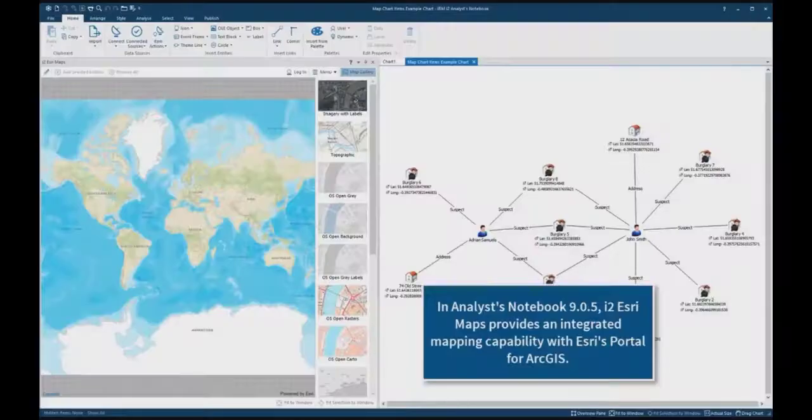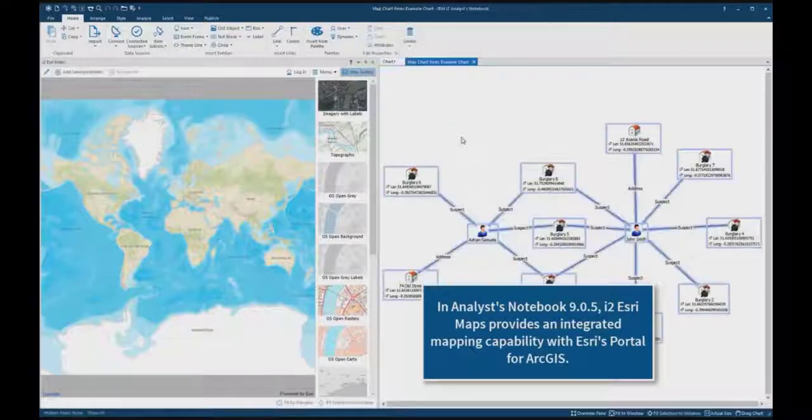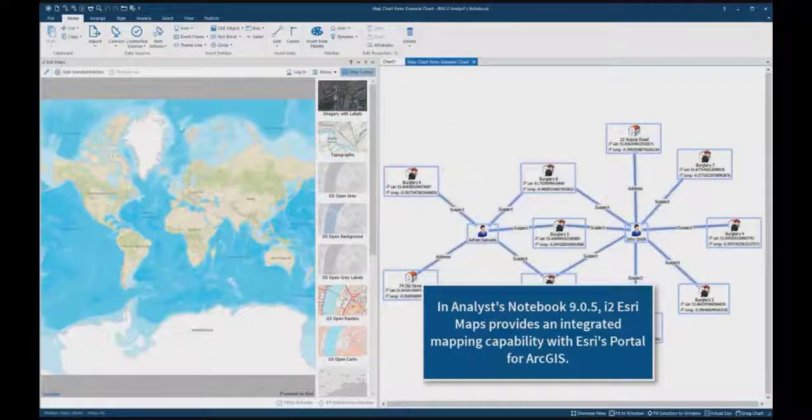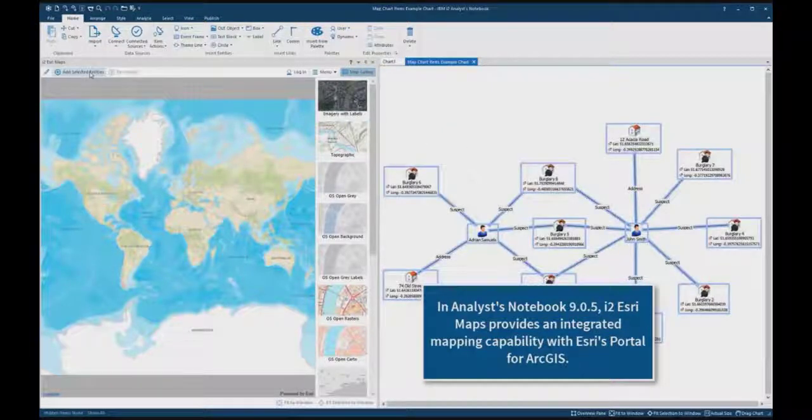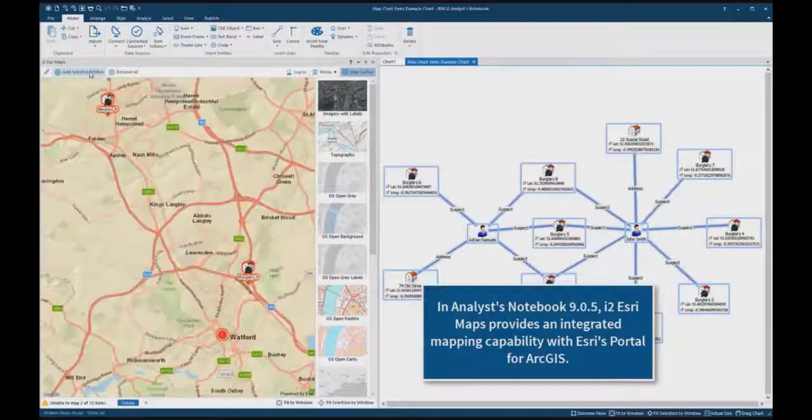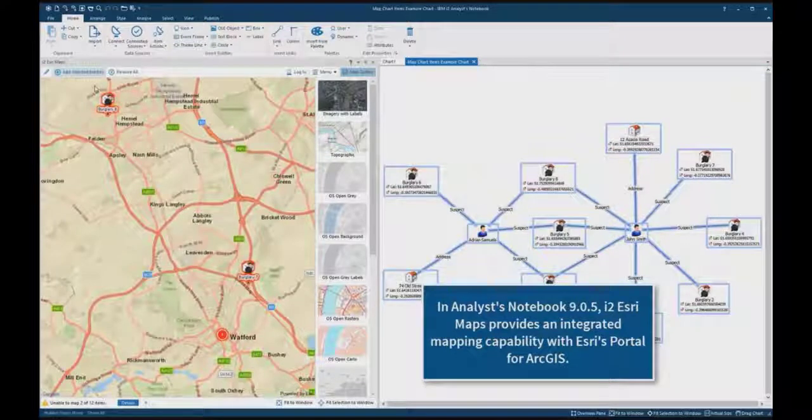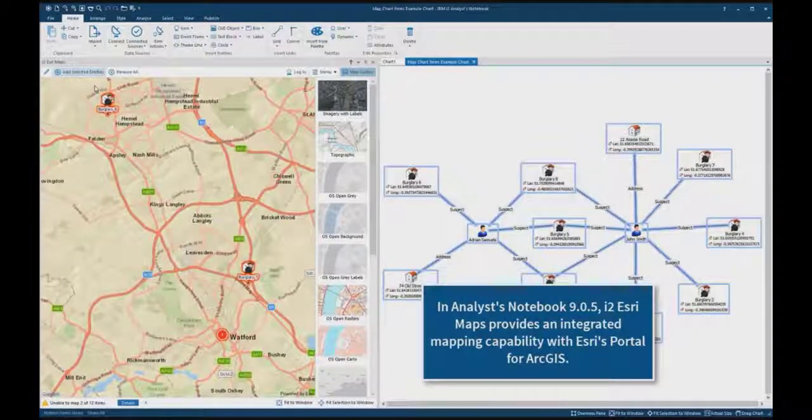In Analyst Notebook 9.0.5, i2 Esri Maps provides an integrated mapping capability with Esri's portal for ArcGIS. By default it uses Esri's public portal, or it can be configured to use an organization's own.